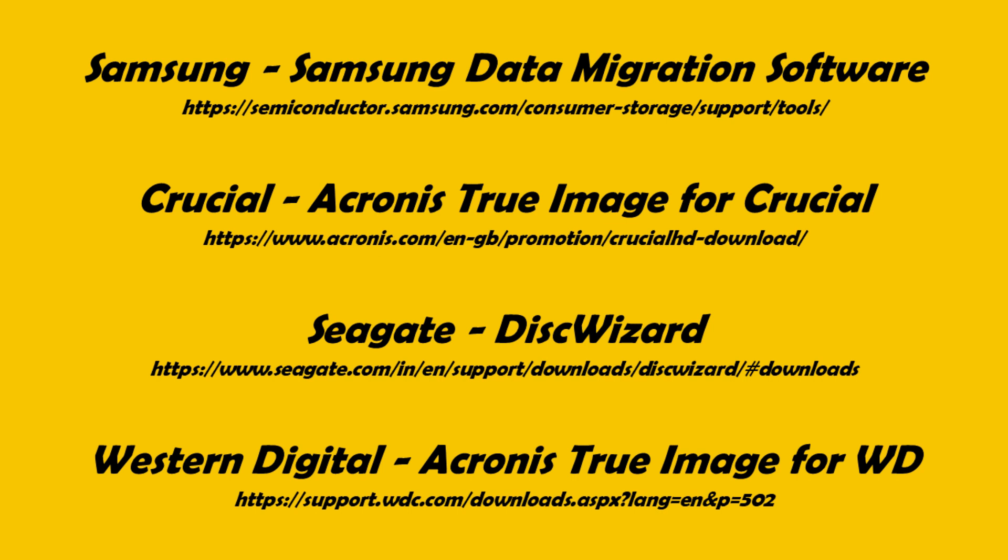Even though these apps are free, they work only if you have a supported disk. For example, Samsung app will work only if you have a Samsung disk.